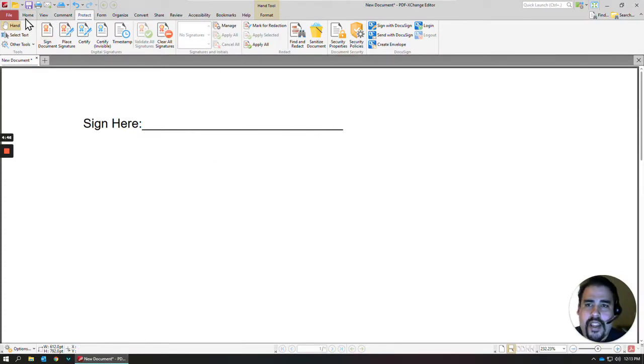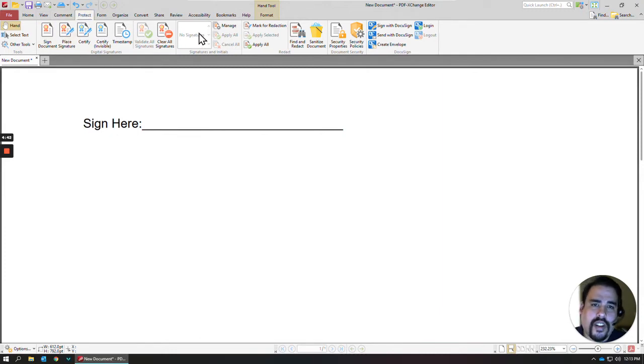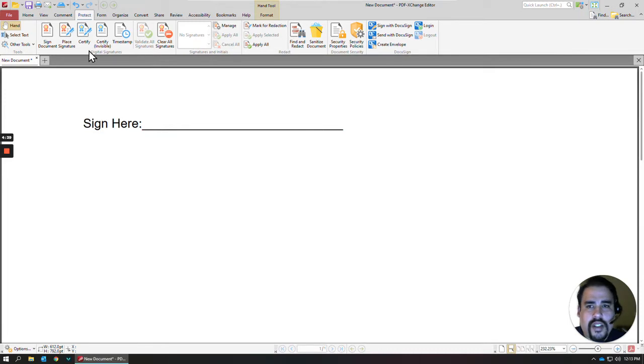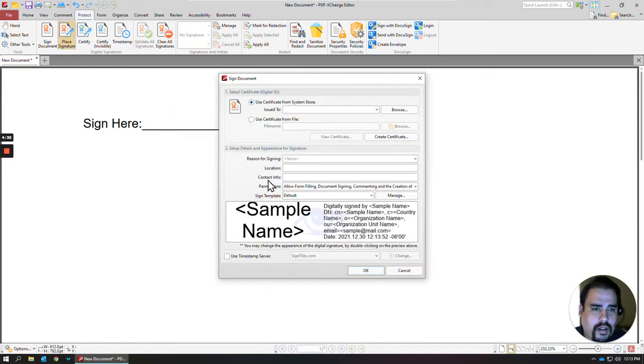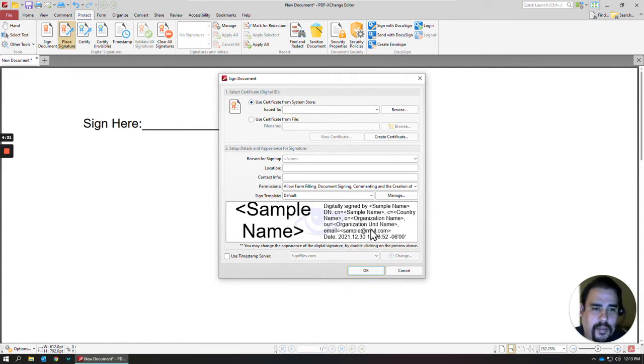In the tabs, if you locate Protect, that's where all the signatures are. PDF Exchange does support a digital signature. If you place your signature here, it gives some information on date and time and all that kind of stuff.